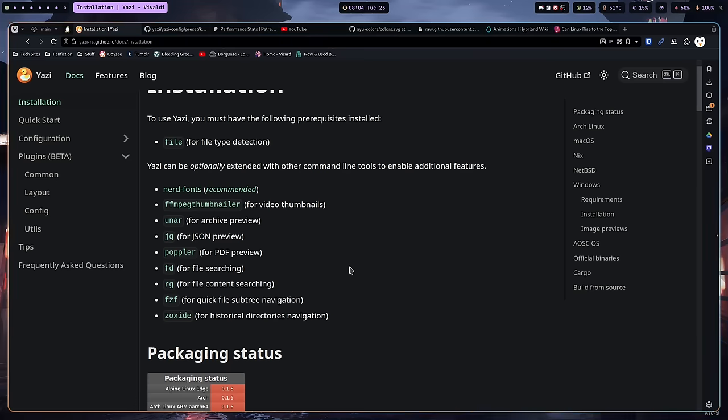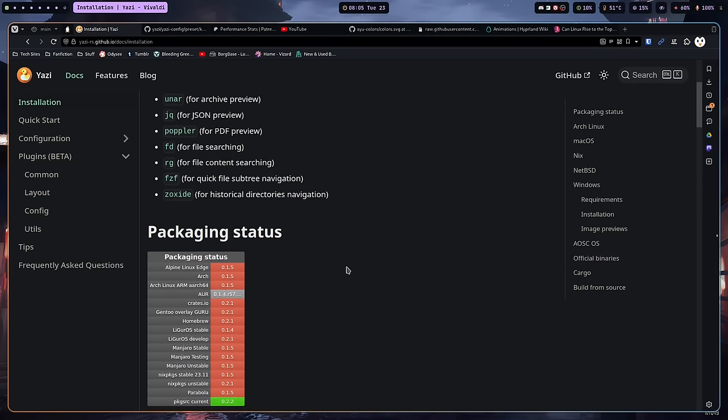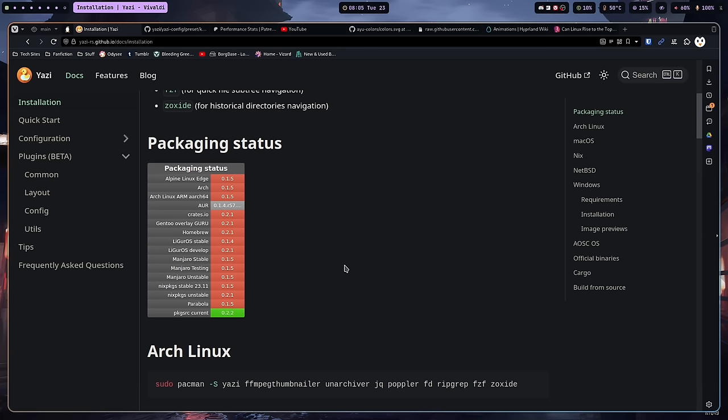I decided to give yazi a try. I've been using it for a week and today we're taking a look at it. Before we get into it, if you leave a thumbs up I'd really appreciate it. For installation, if you want to install yazi you're probably going to have to build it from source. It does reside in some repositories — if you use Arch, Alpine, or Nix you can get it fairly easily.